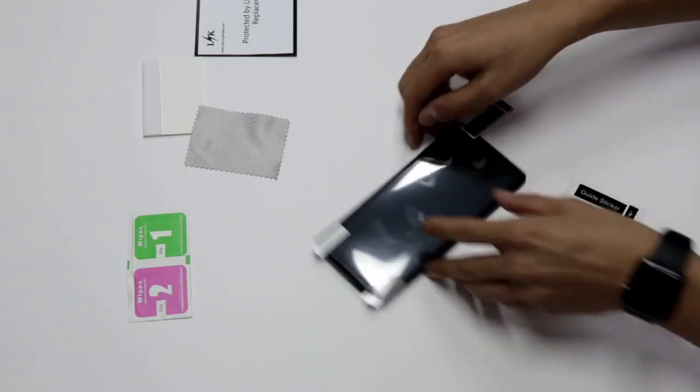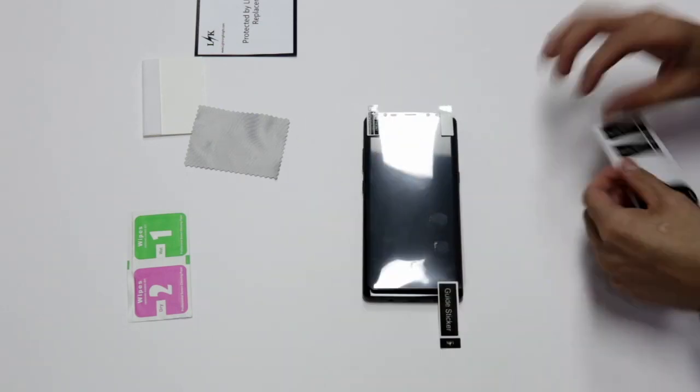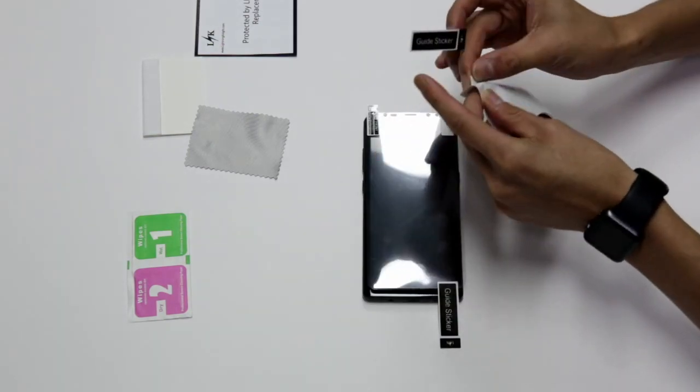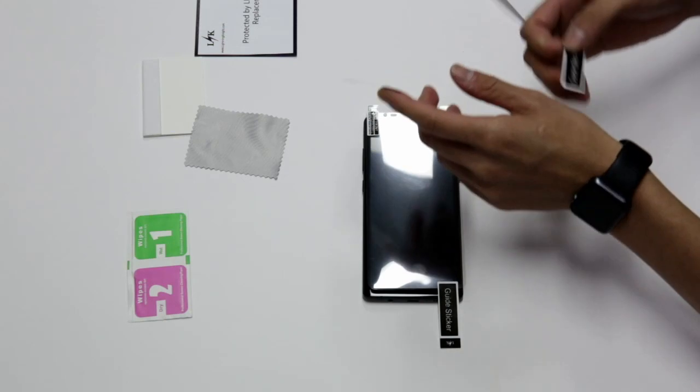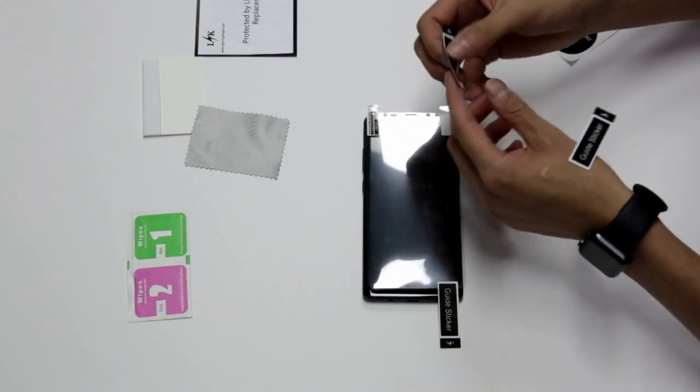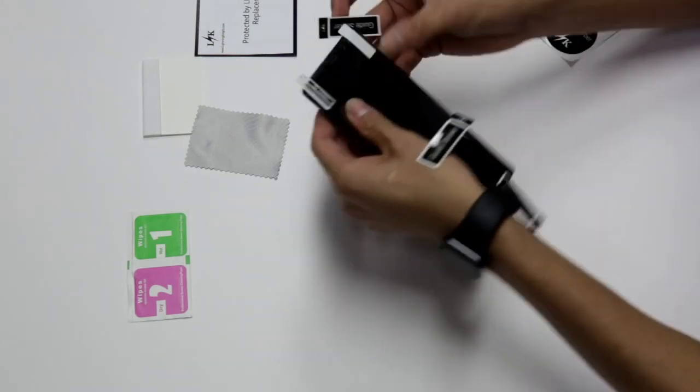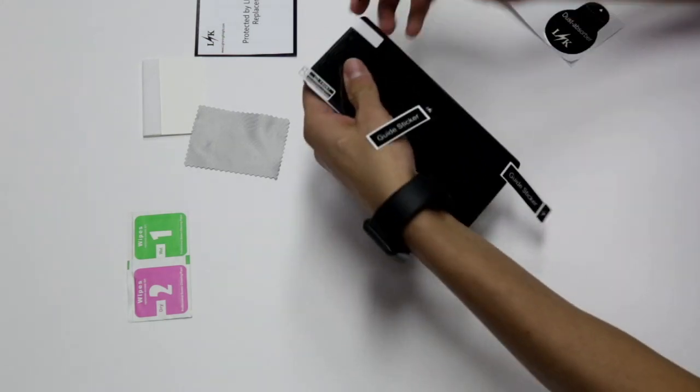Place a guide sticker at the bottom of the screen protector, and place another guide sticker at the top of the screen protector.